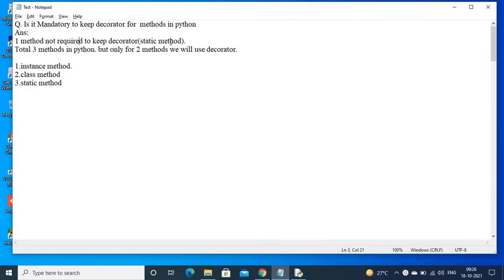I am going to show practically that without declaring a decorator for a static method, we can still treat that method as a static method. In Python there are three methods total, but only two methods use a decorator: class method and static method. Instance method does not use a decorator.